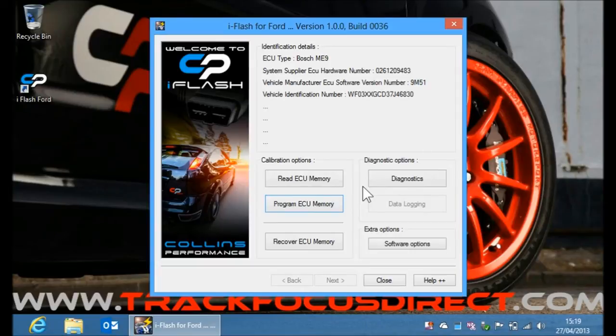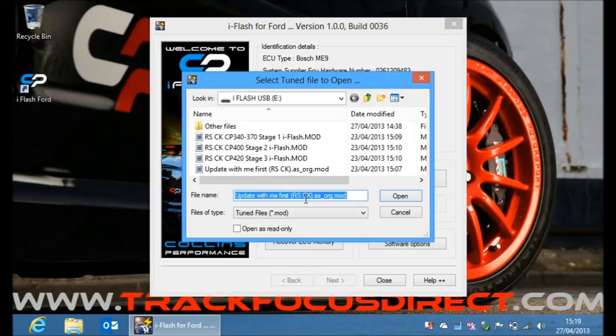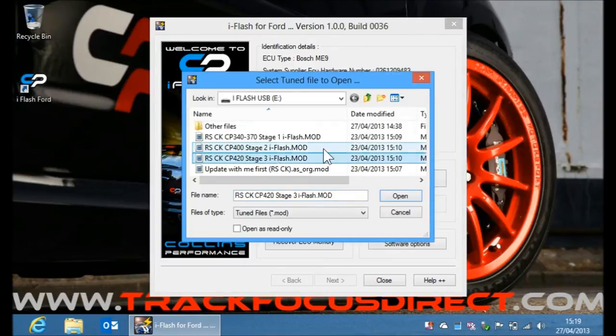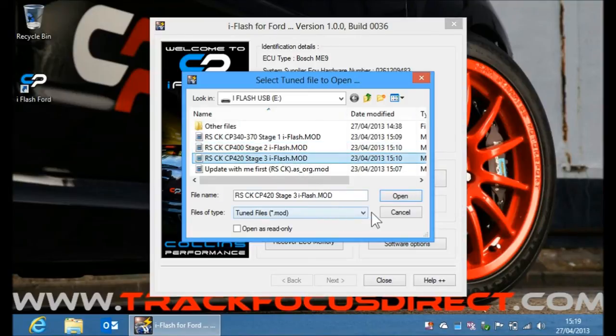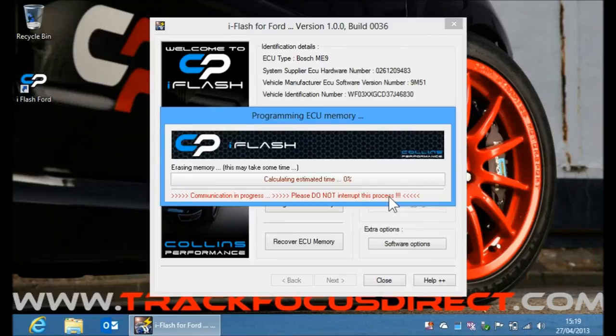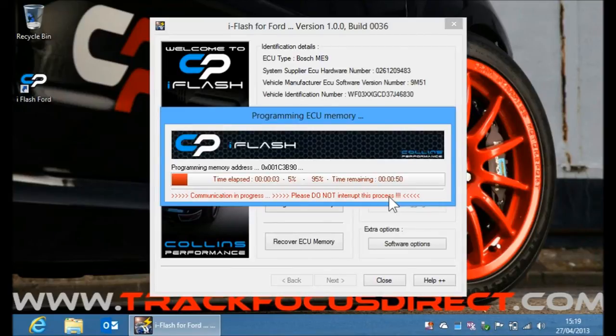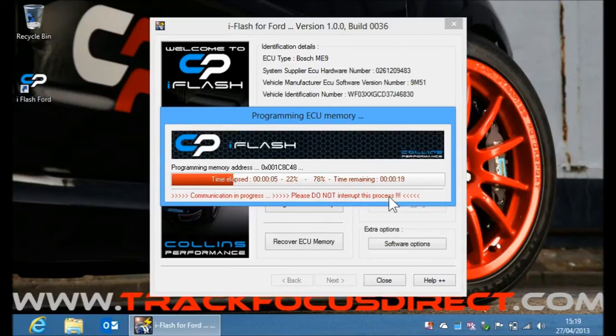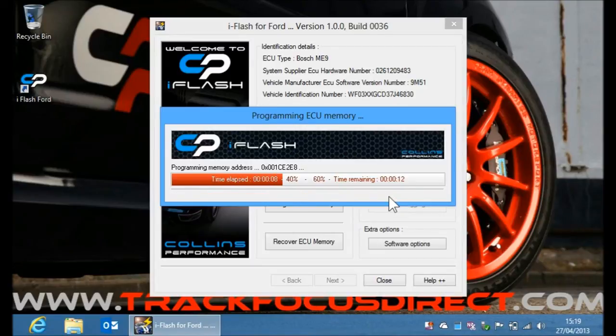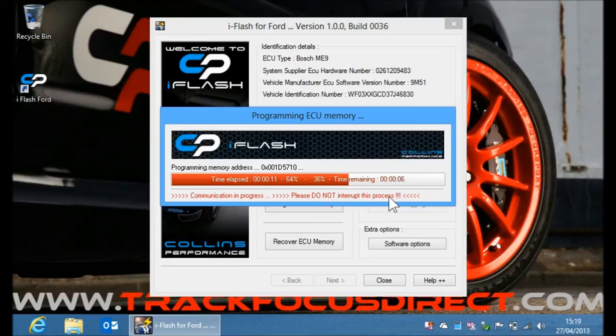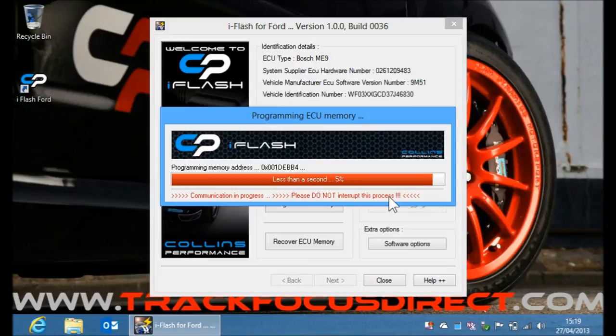Now we can turn the ignition key back on, and now we can program it with one of the high performance tunes. So I'm going to go straight for the Focus RS CP420 Stage 3 map. Choose that. And you'll see here this is much quicker. So it should take about 17 or 18 seconds to install. And you can just change between maps as often as you like if you have more than one, and it always takes this long to install.